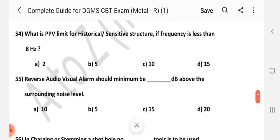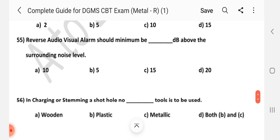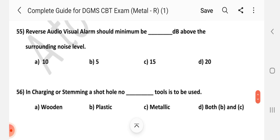Question number 54: What is the PPV limit for historical sensitive structure if the frequency is less than 8 Hz? Answer is A — 2. Question number 55: Reverse audio visual alarm should be a minimum of how many decibels above the surrounding noise level? Answer is B — 5 decibel.